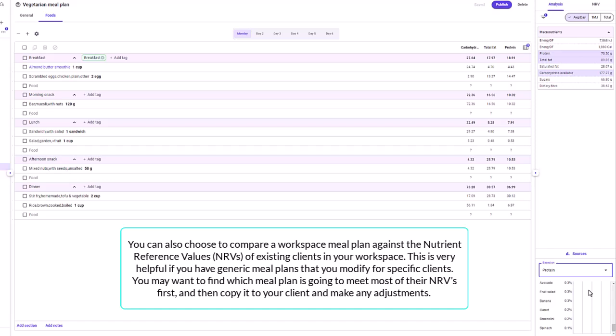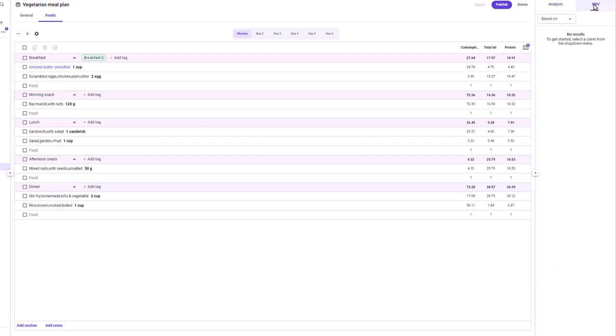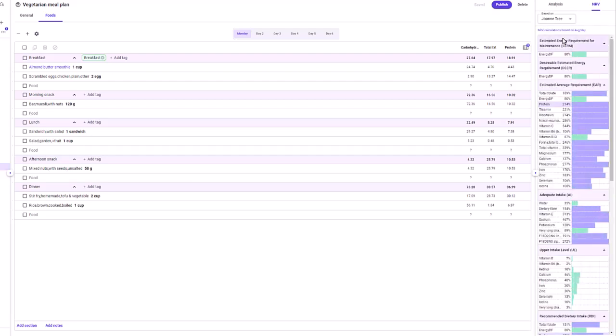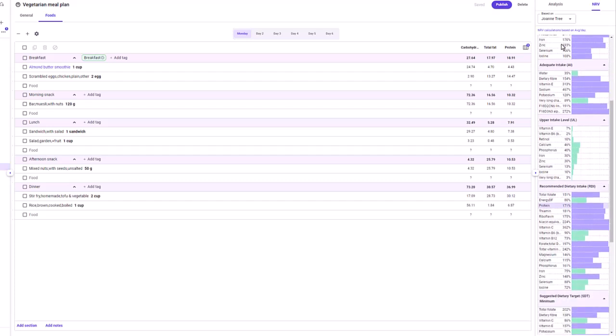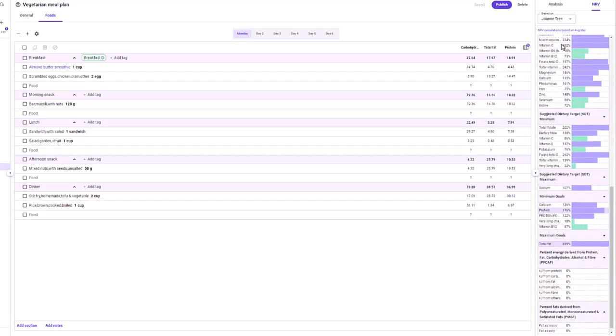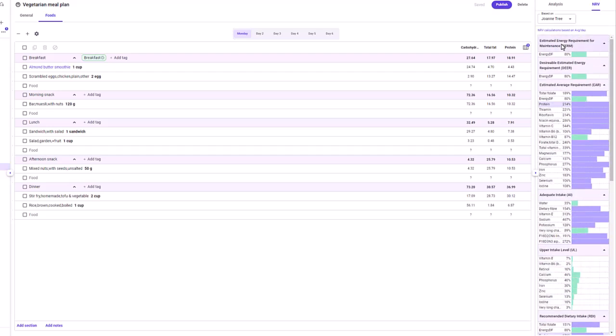On the analysis pane, you can also choose to compare a workspace meal plan against the nutrient reference values, or NRVs, of existing clients in your workspace. This is very helpful if you have generic meal plans that you modify for specific clients — you may want to find which meal plan meets most of a client's NRVs first, then copy it to the client and make adjustments. To do this, click NRV on the analysis pane and select a client from the based on field.